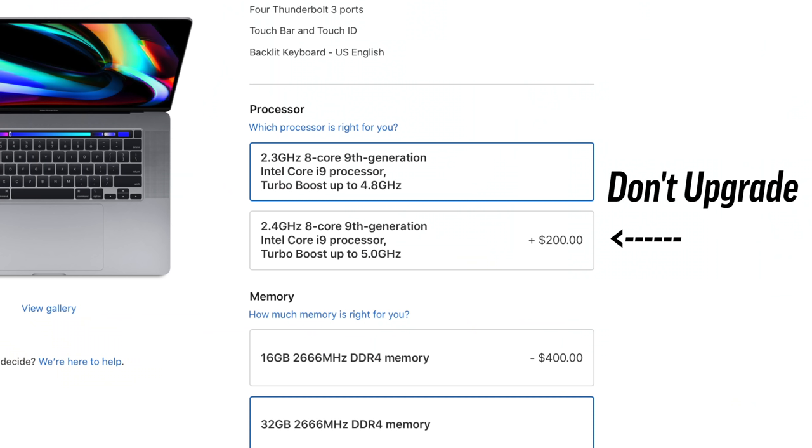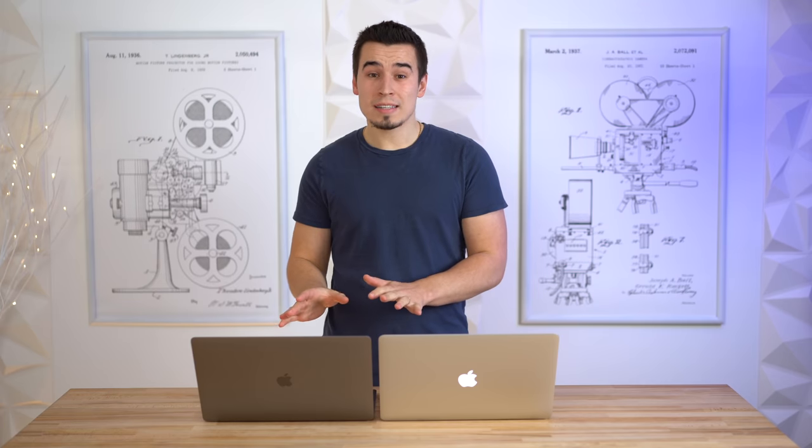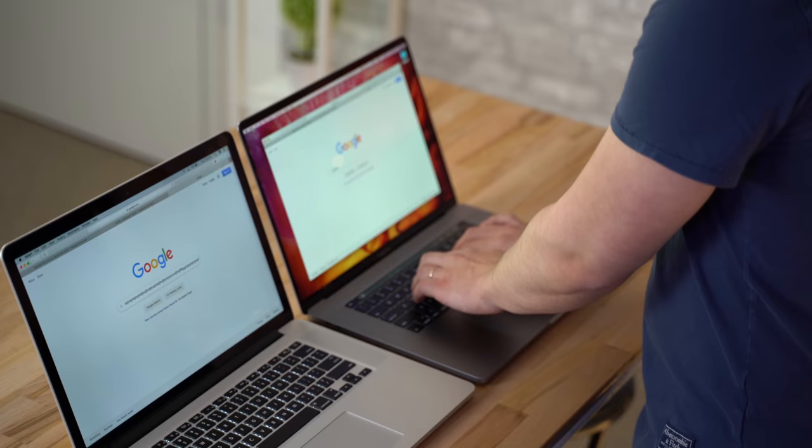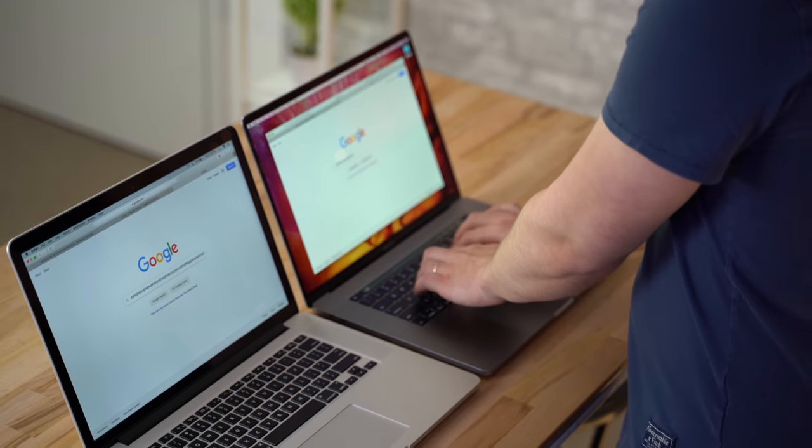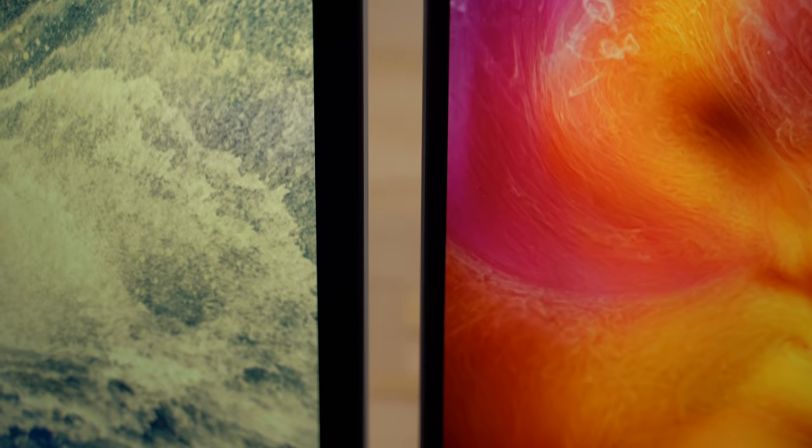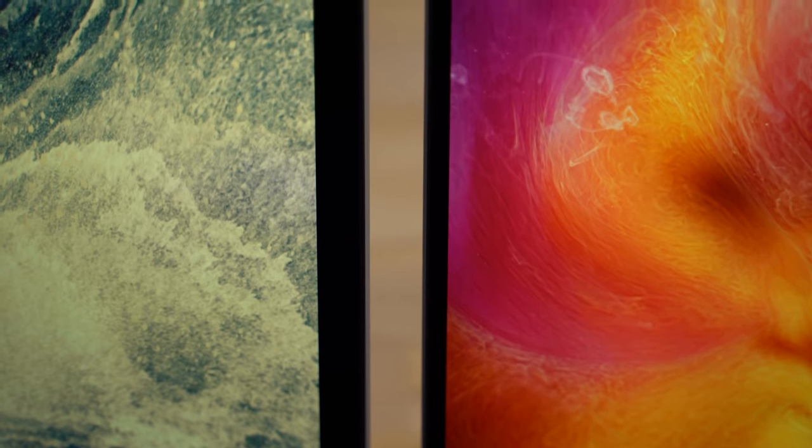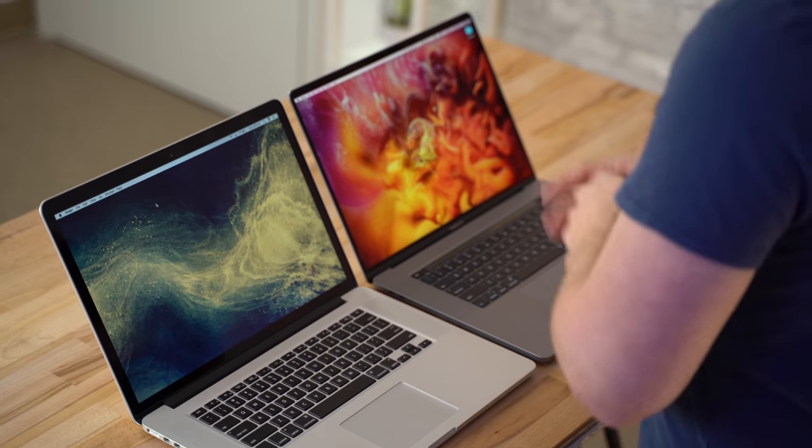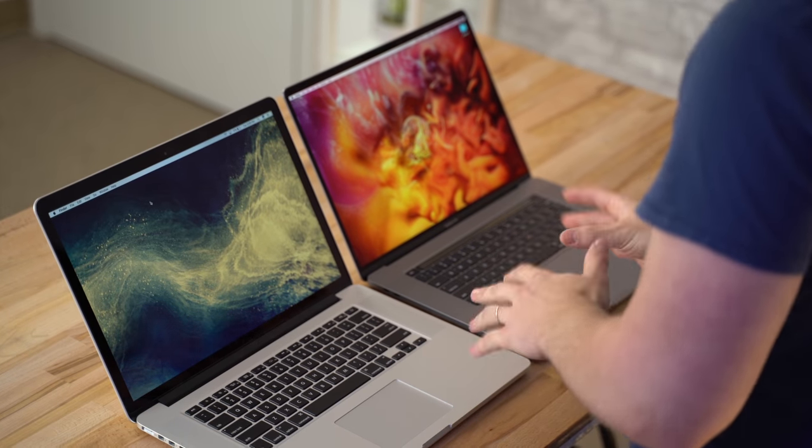This also has the highest end processor, which honestly we would recommend not going with - the 2.4 gigahertz processor - but actually going with the 2.3 gigahertz processor, which saves you $200. That way it's actually only a $100 difference between these two. As you guys saw from all those tests - the keyboards, the speakers, the microphones, the displays - this is just so much better compared to the 2015 model.